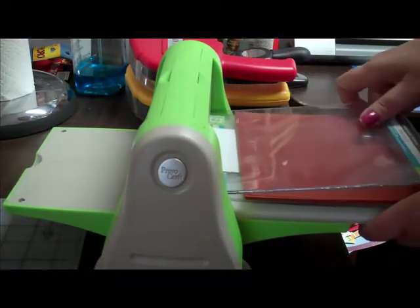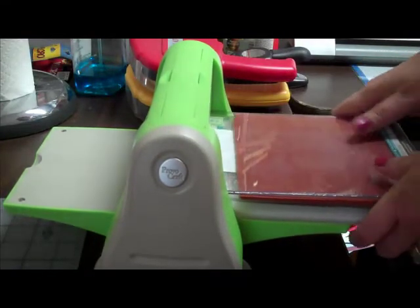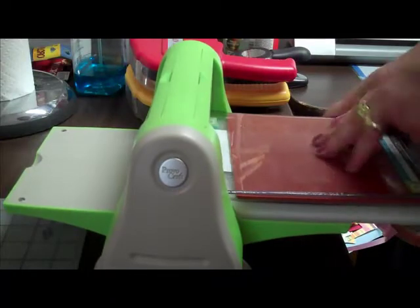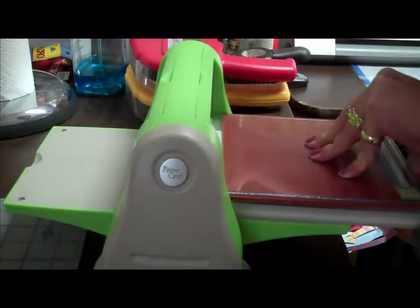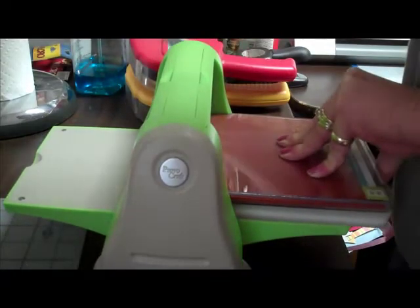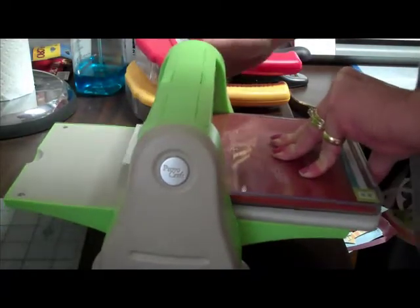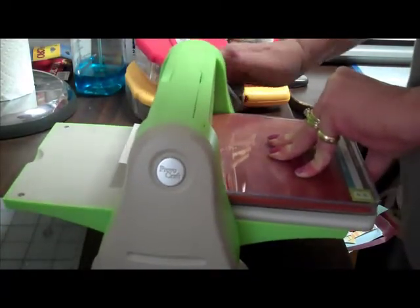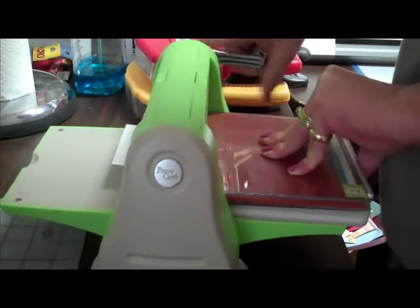And I put another B plate on top. I'm going to crank this through, and it's rather tight, but that's what gives it such good embossing.